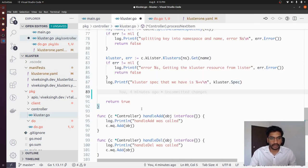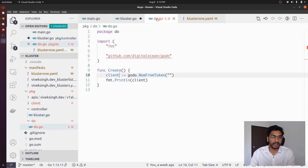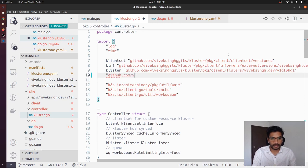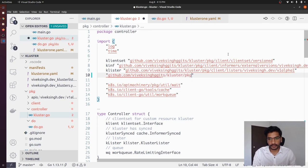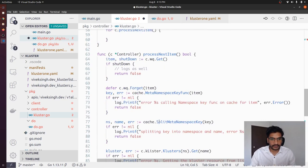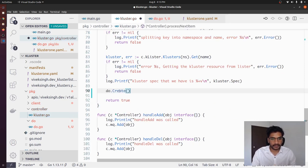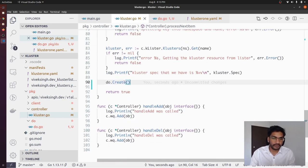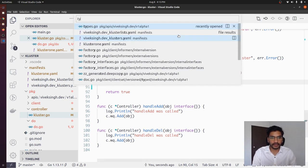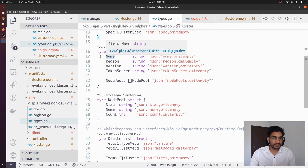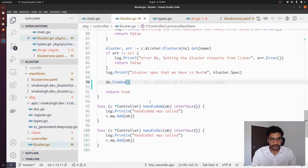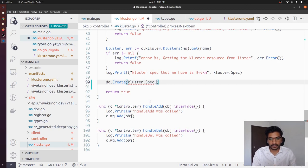What we are going to do now is: in `cluster.go`, we will import this new package that we've introduced, call `do.create`, and also pass the name of the secret. If we go and have a look into `types.go`, we can see the cluster spec has `tokenSecret`, so we pass `cluster.spec.tokenSecret` as the secret name.